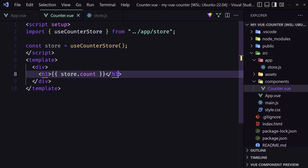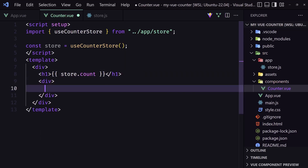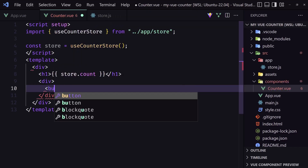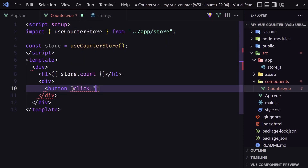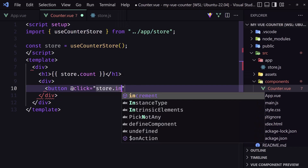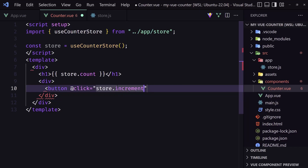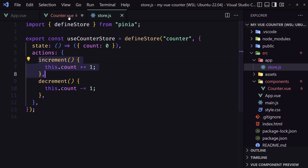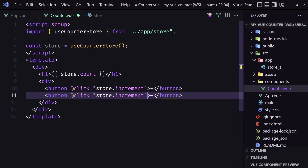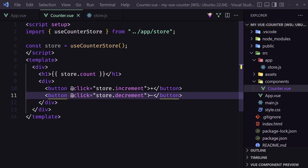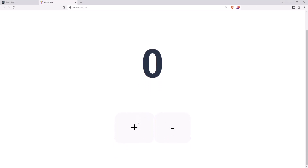After the h1 I'm going to add a div with two buttons. The first button has @click pointing to store.increment — label it plus. Copy and paste for the second button: minus, pointing to store.decrement. Save and go back — we have the buttons, and clicking them works.